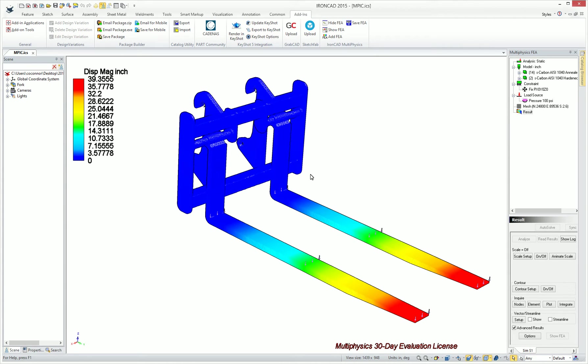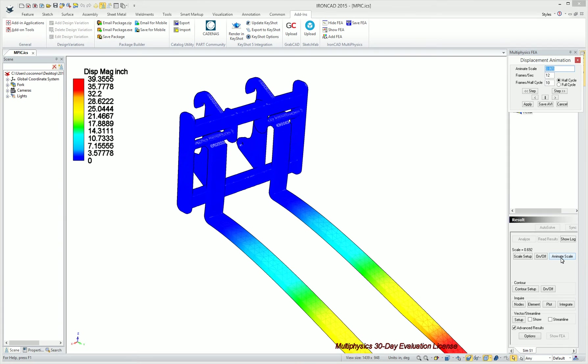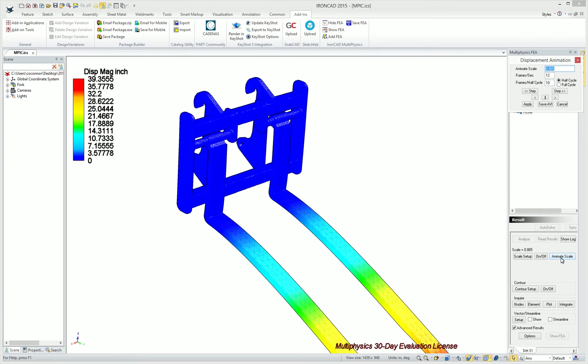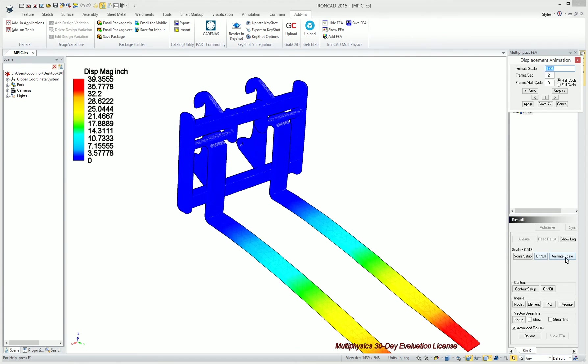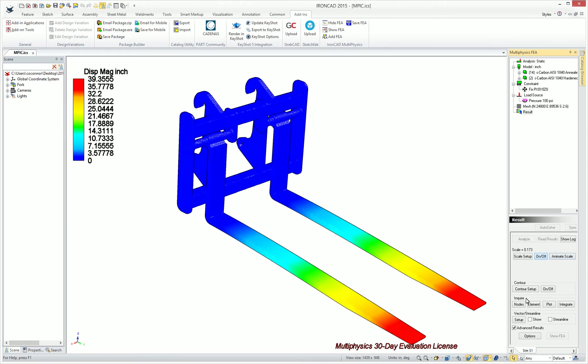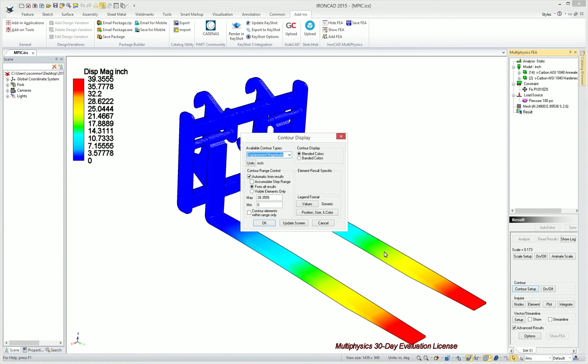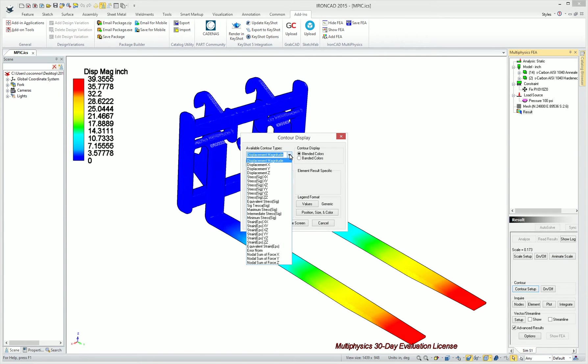Once the results come back, you can see it gives us our displacement magnitude. We can animate that to see the displacement of our model. We can turn that off. You can also change your contour to give various different types of information.